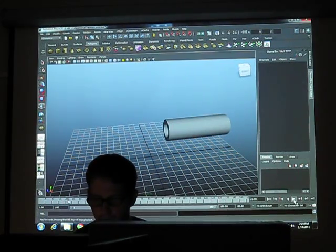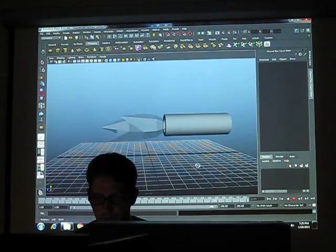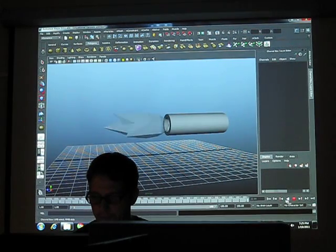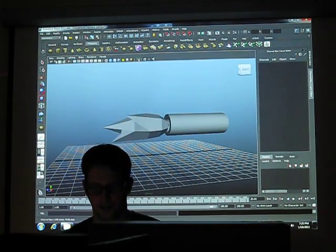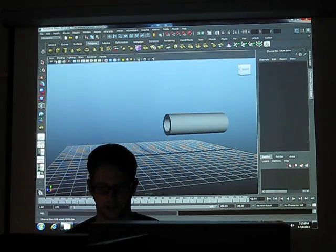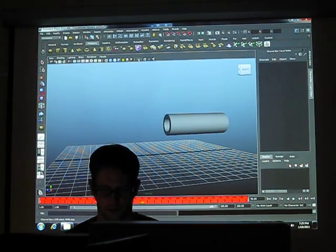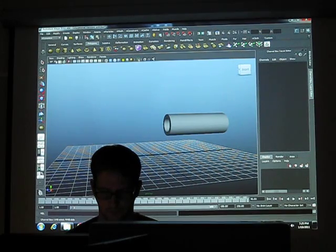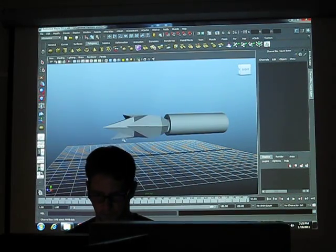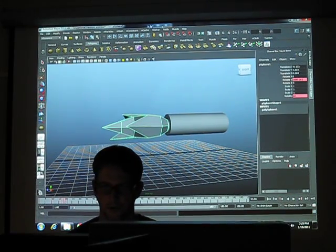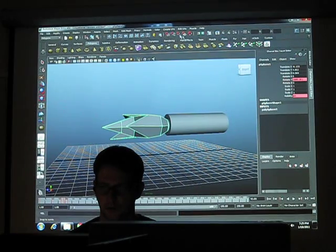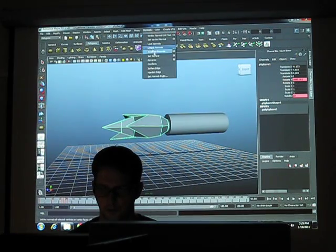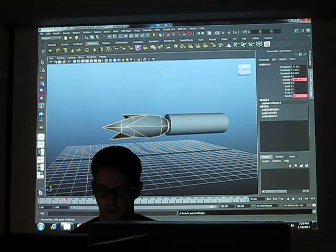This is what I end up with. But the trick to it is then you soften the edges.